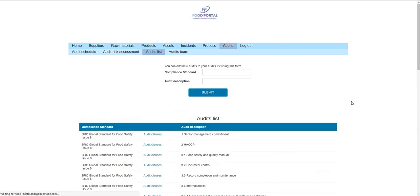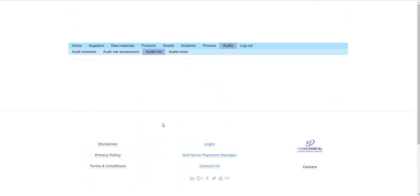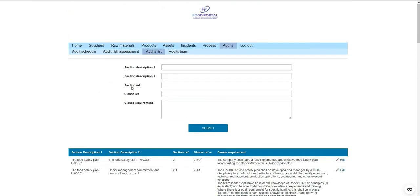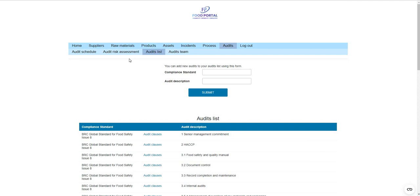Food Portal, when you get your membership, is preloaded with the BRCGS version 8 food standard with all clauses included. You can also add in additional custom audits — the system is completely flexible and for any additional compliance standards you have, you have the freedom to enter the audit details at that point.